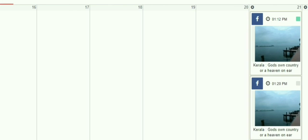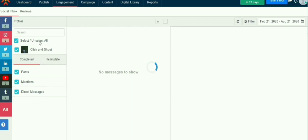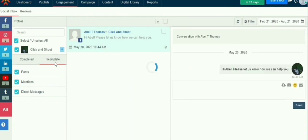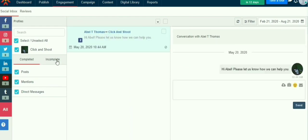We can respond to comments, retweets, and messages through social inbox. If you are already responded to the comments or messages, you can mark it as complete which will be very useful.